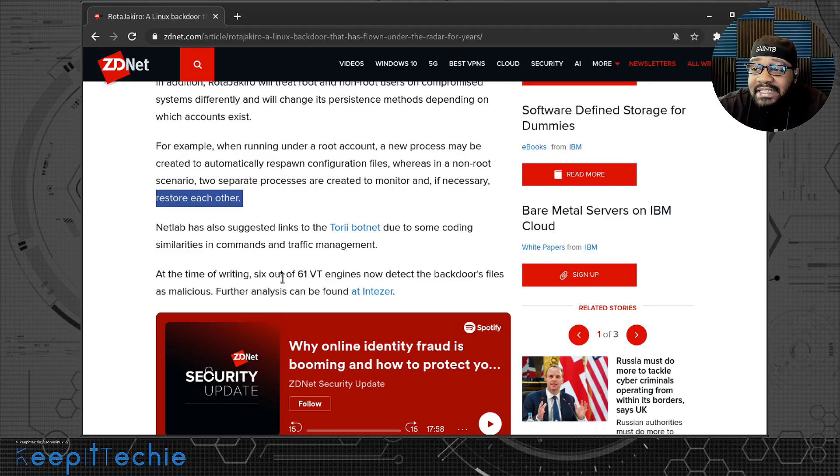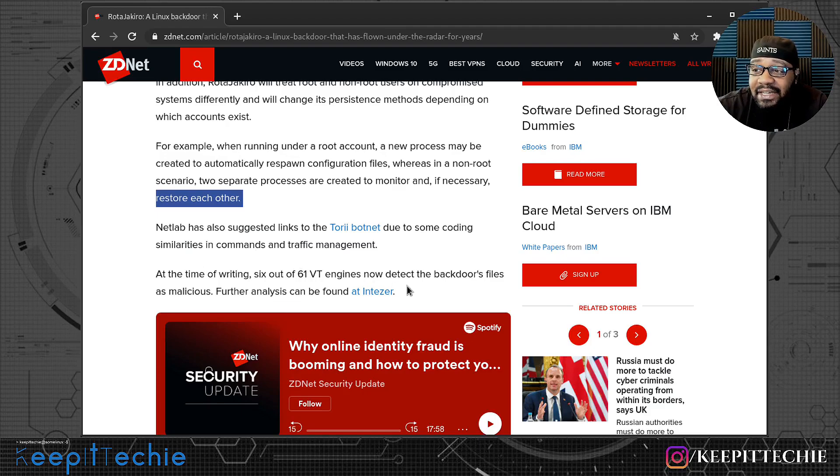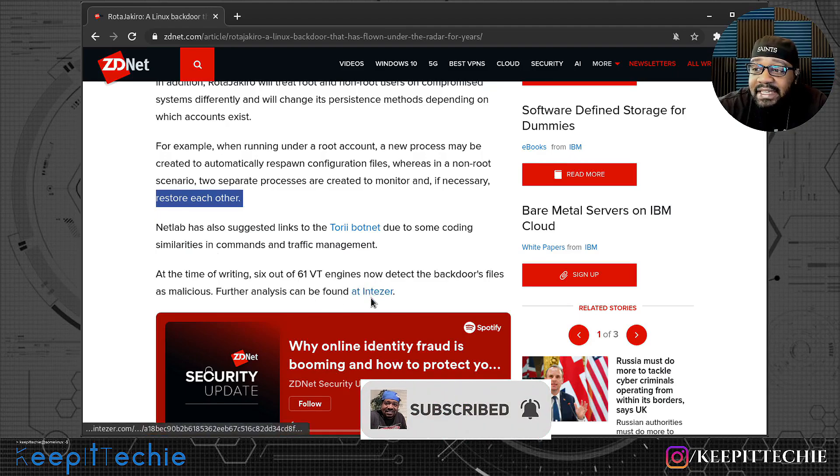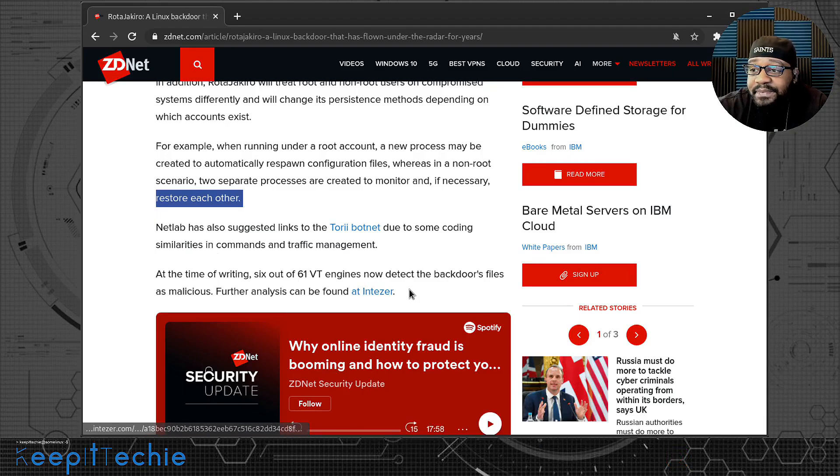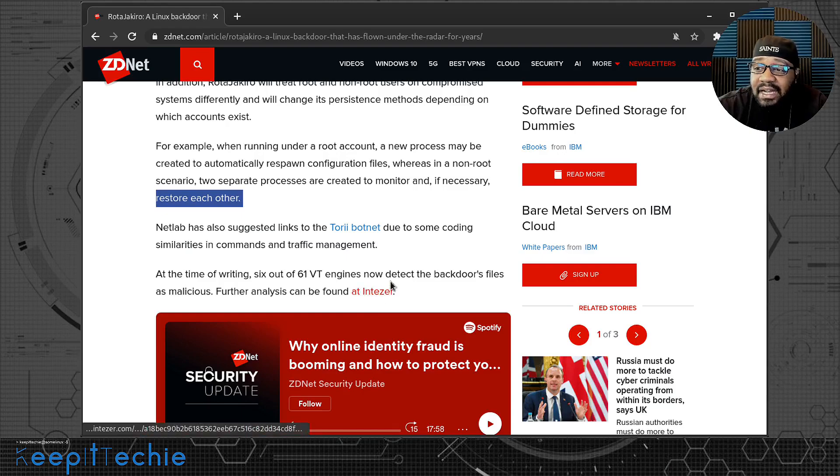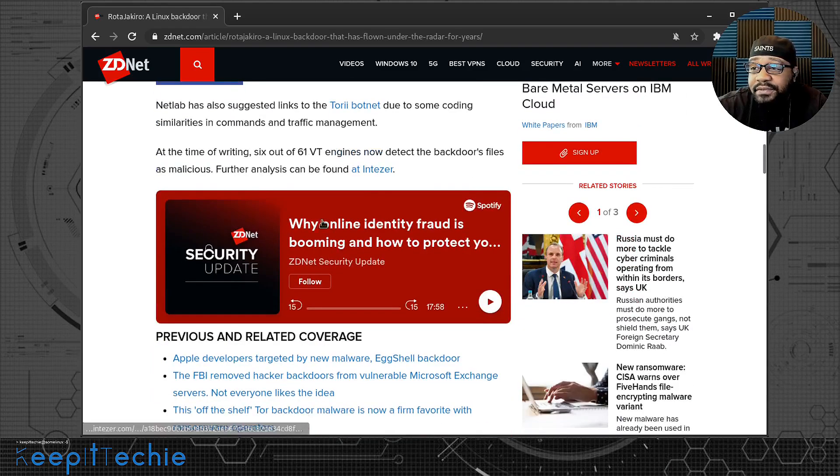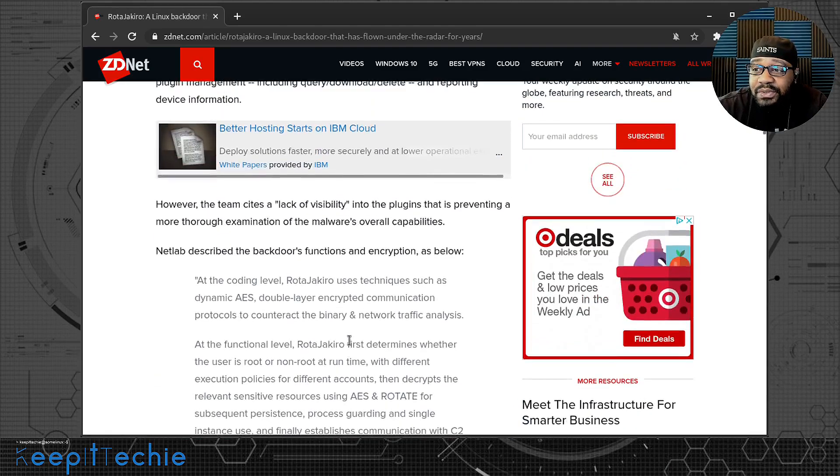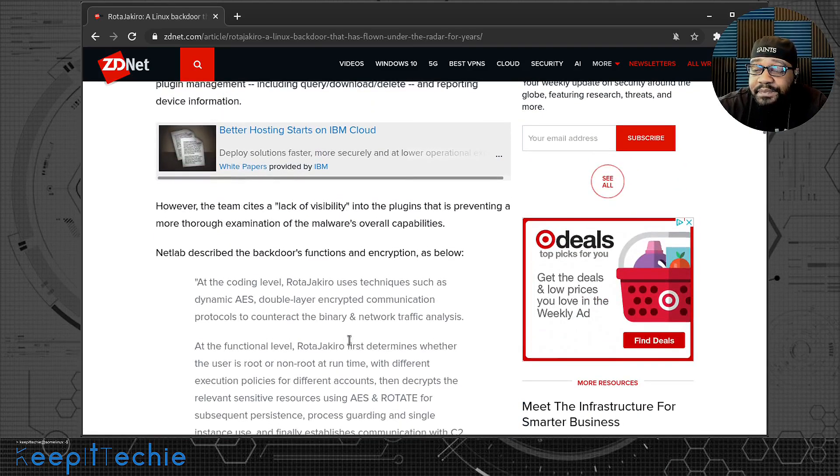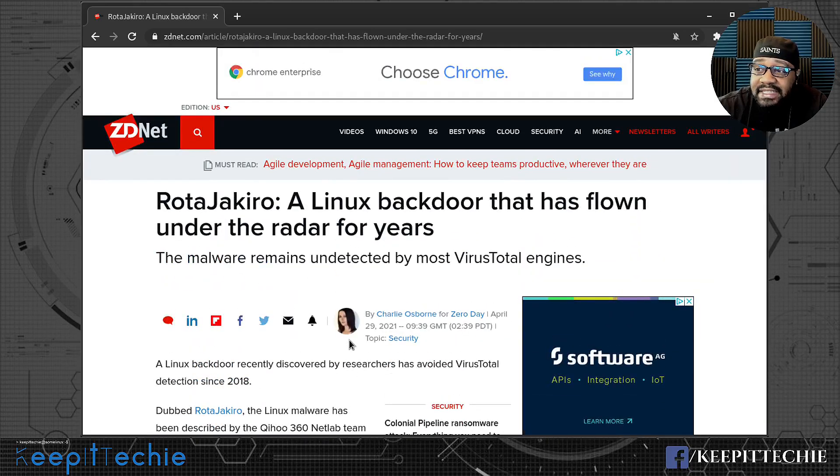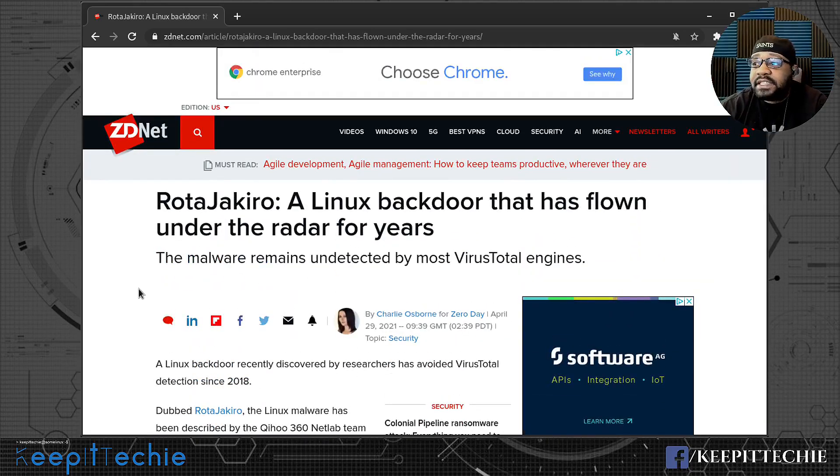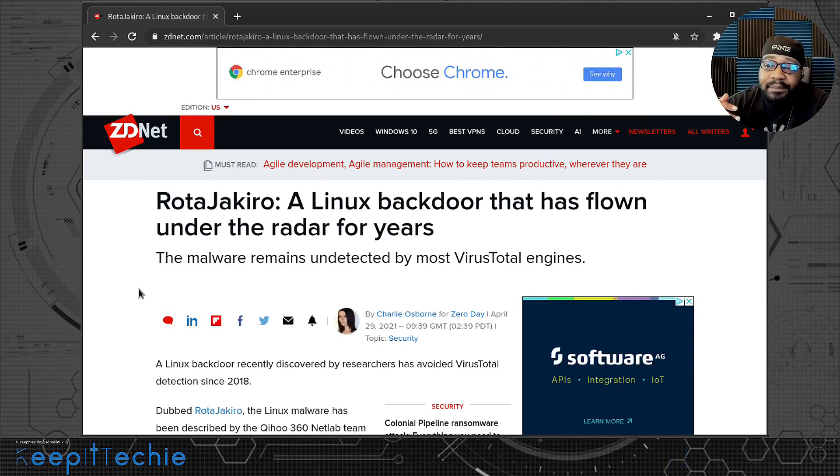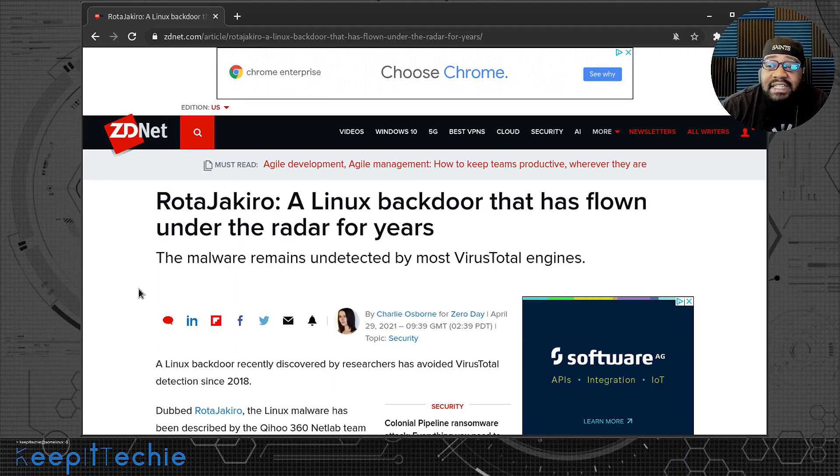At the time of writing, six out of 61 VT engines now detect the backdoor's files as malicious. Further analysis can be found at the link here. So go down and check that out if you want some more information on this actual backdoor for Linux systems. I just kind of want to hit on the main points and make you guys aware of this type of backdoor.